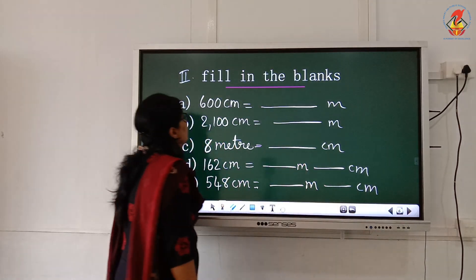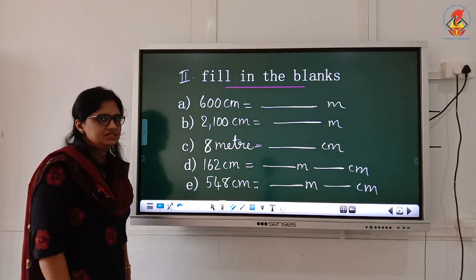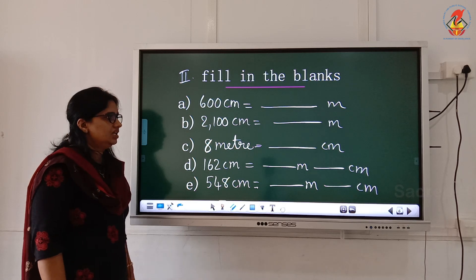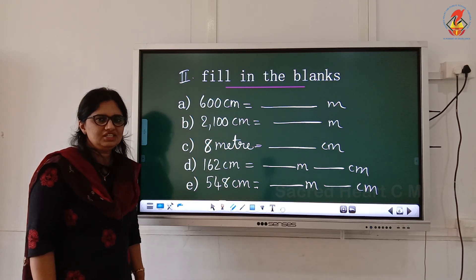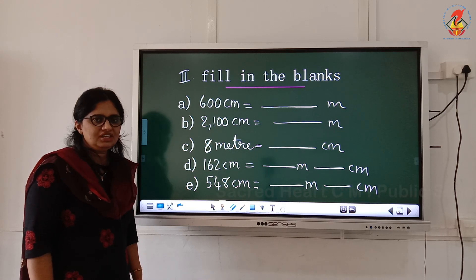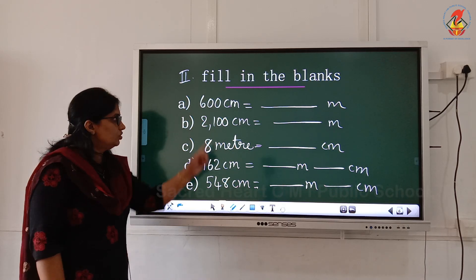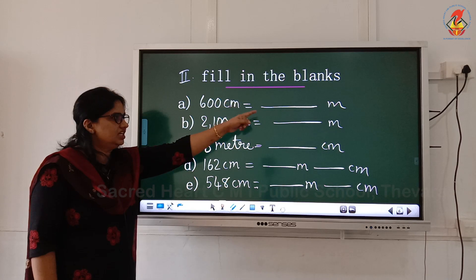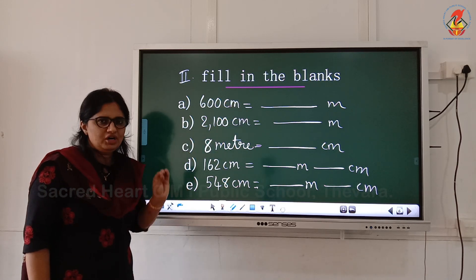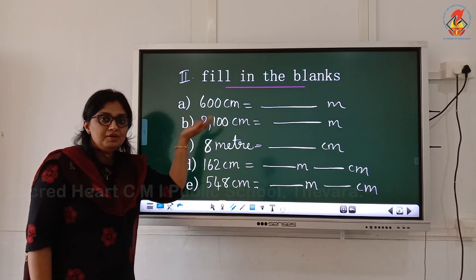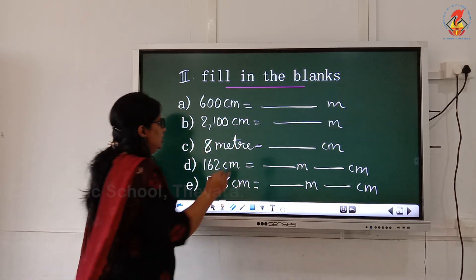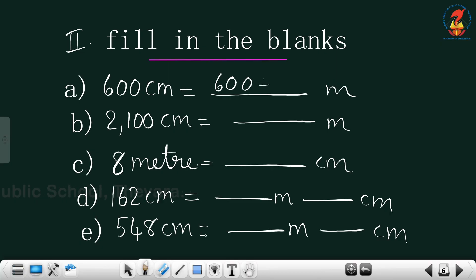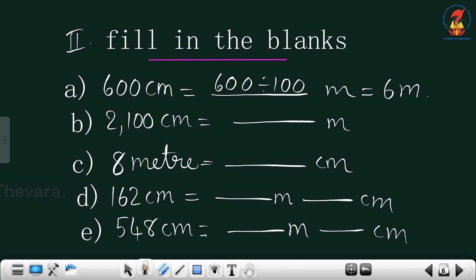And the next one is fill in the blanks. 600 centimeter equals dash meter. What is the relation between meter and centimeter? 1 meter equals 100 centimeter. So here I need to change centimeter to meter — smaller unit to bigger unit only. I need to use division only. 600 divided by 100. I will get 6 meter.